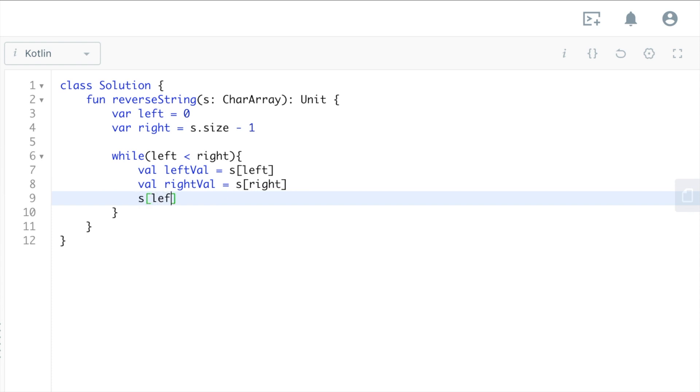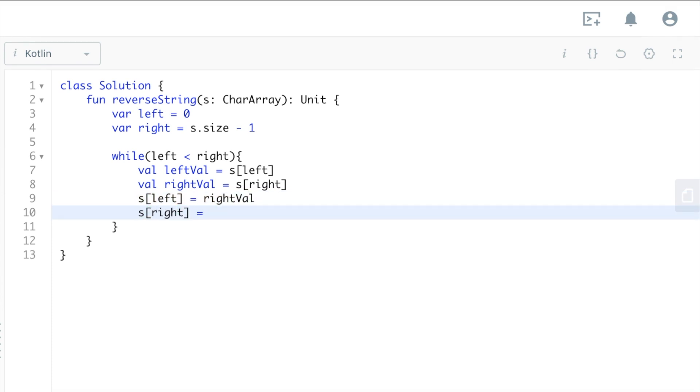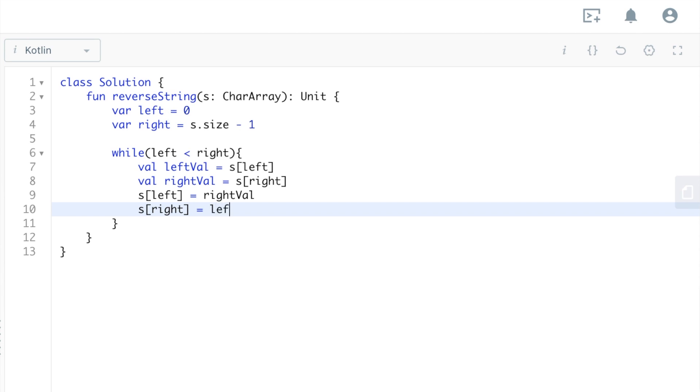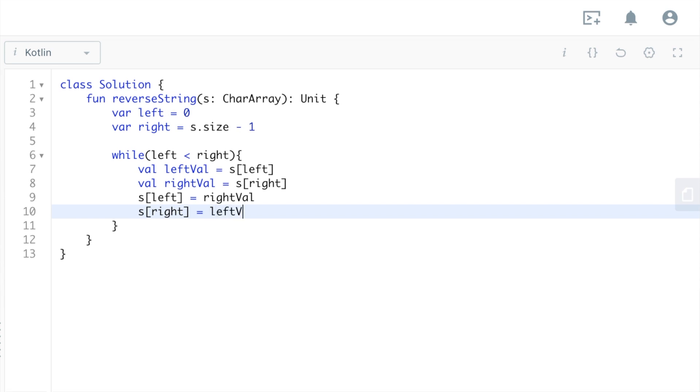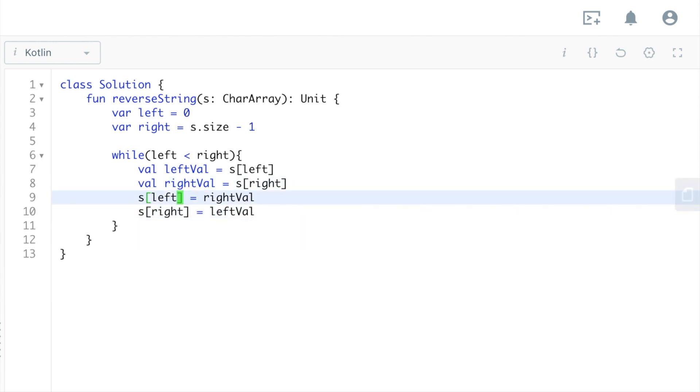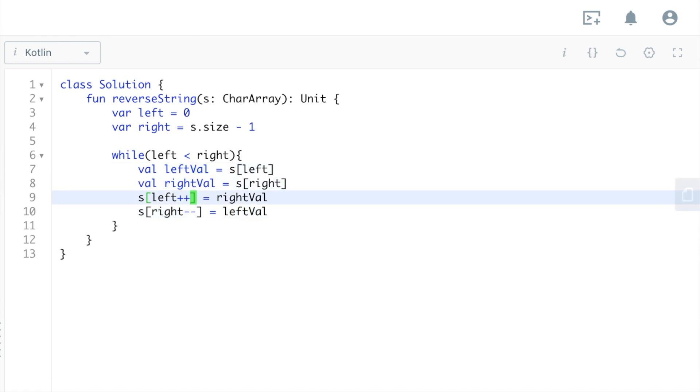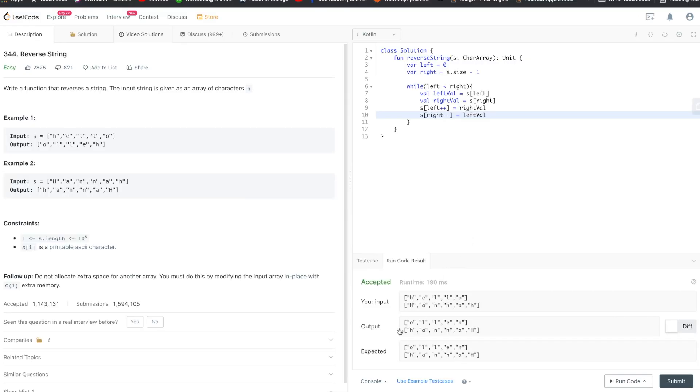Yeah, really we just need to remember to increment left going up and decrement right. And then yeah, that really should be it. I'll use both of the example test cases.